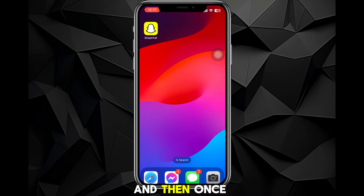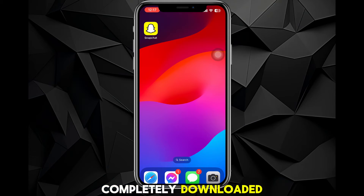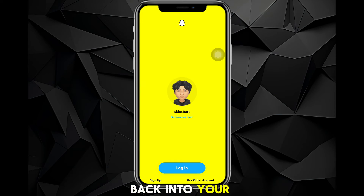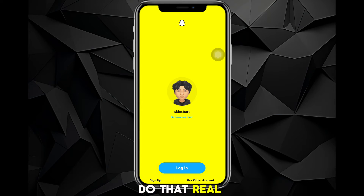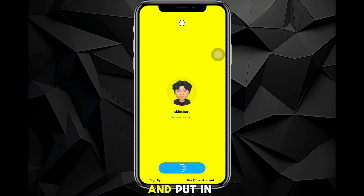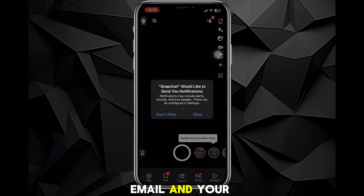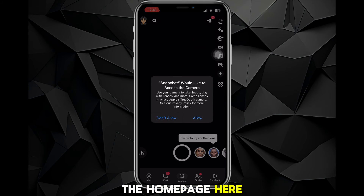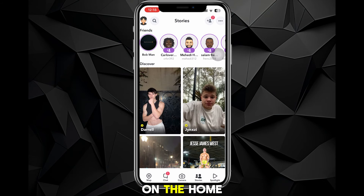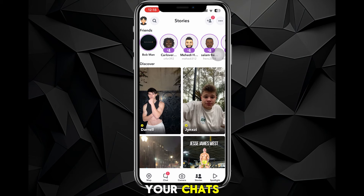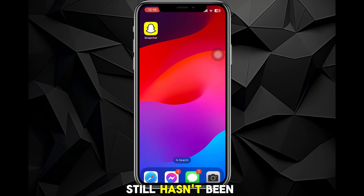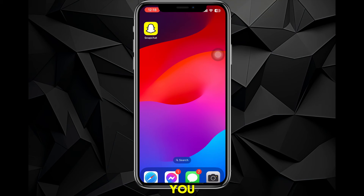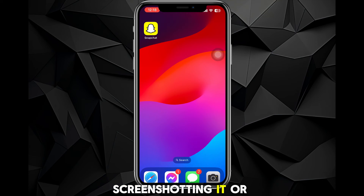You can do that by going to the App Store or Google Play Store, searching for Snapchat, and downloading it. Once it's completely downloaded, go ahead and log back into your account. Click on the Snapchat app, click login, put in your email and password, and once it loads it will bring you to the home page. From there, head over to your stories or chats.